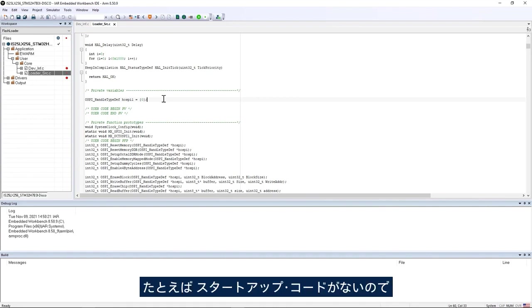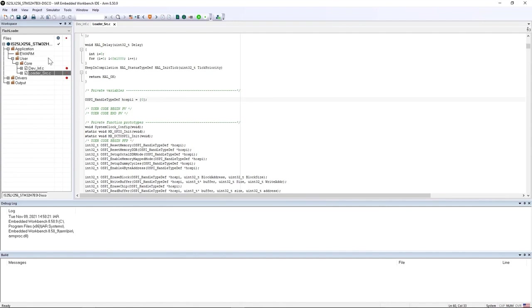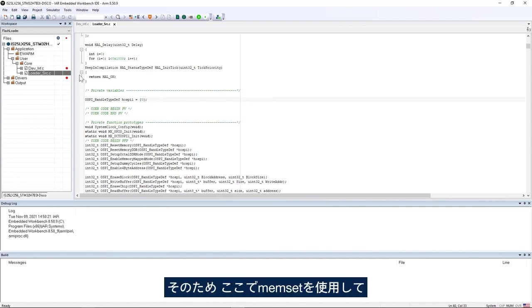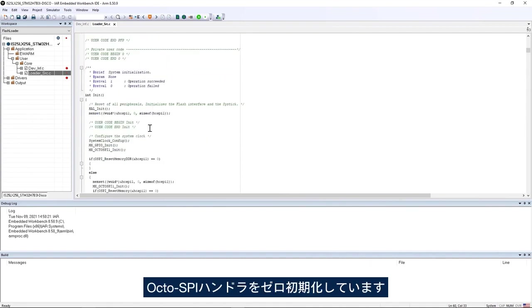For example, the OctoSPI handler won't be zero initialized here because there is no startup code, and for that reason I used memset here to zero initialize the OctoSPI handler.